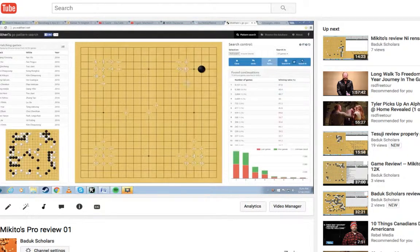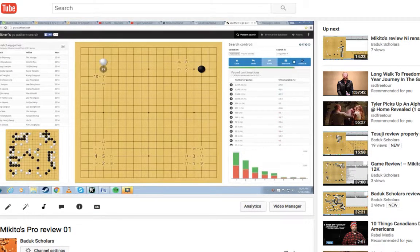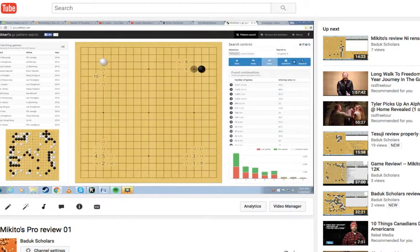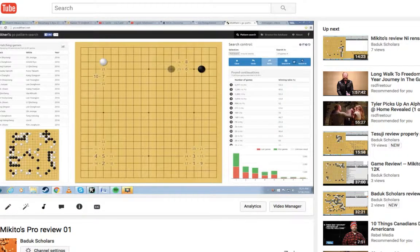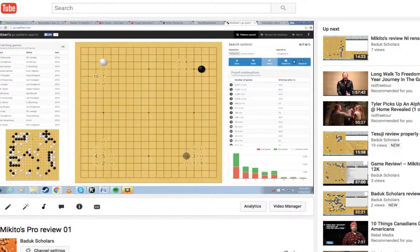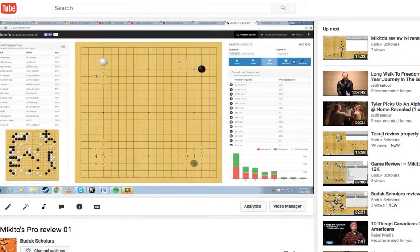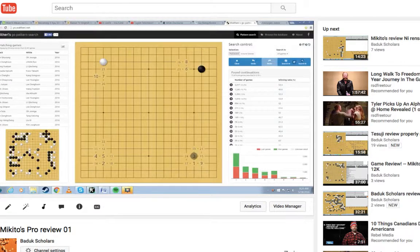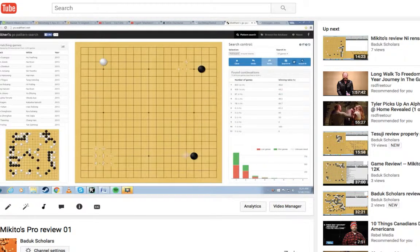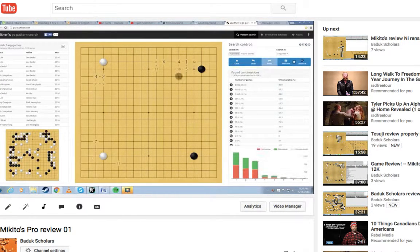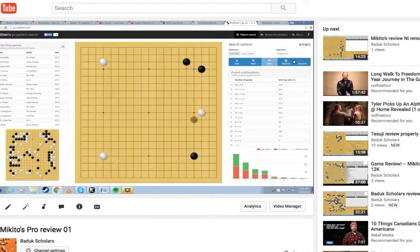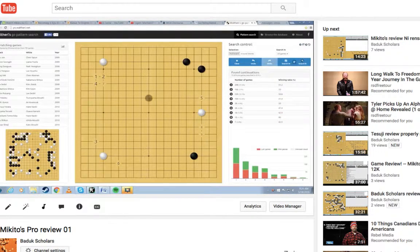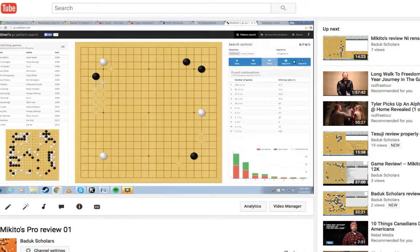Like many Go players, we want to get better at Go. Our philosophy is that the best way to do that is publishing videos to solidify things we learn, like tesuji, life and death, game reviews, and publish all that so it can help others as well as us.